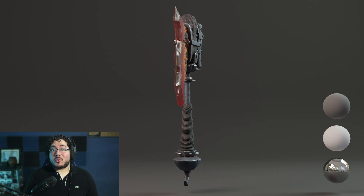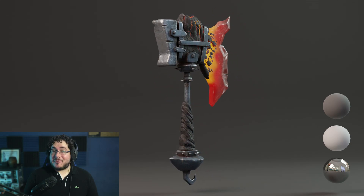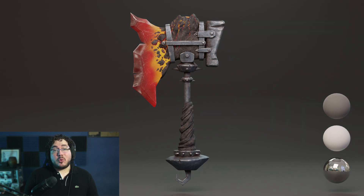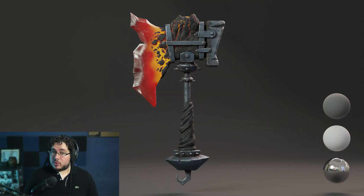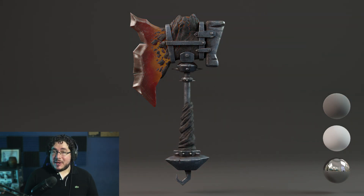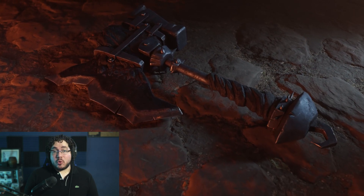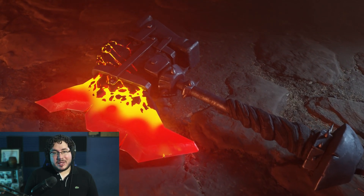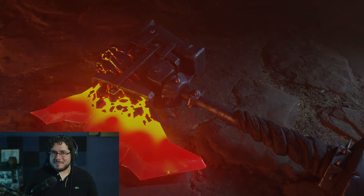In this course we'll cover everything from modeling to rendering a fantasy weapon with the best quality and results. I will be teaching you industry-proven techniques and workflows so that you too can create amazing AAA assets. We will be using Blender and Substance Painter to do this, and I will be guiding you through every step of the way.